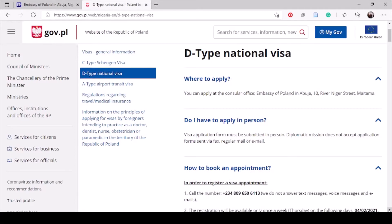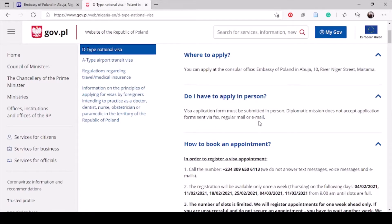Your visa application has to be in person. It is only when you are appealing or submitting additional documents that you can authorize somebody to do that on your behalf. You just write a formal letter authorizing that person, and they must take along a clear ID card or international passport to prove their identity.